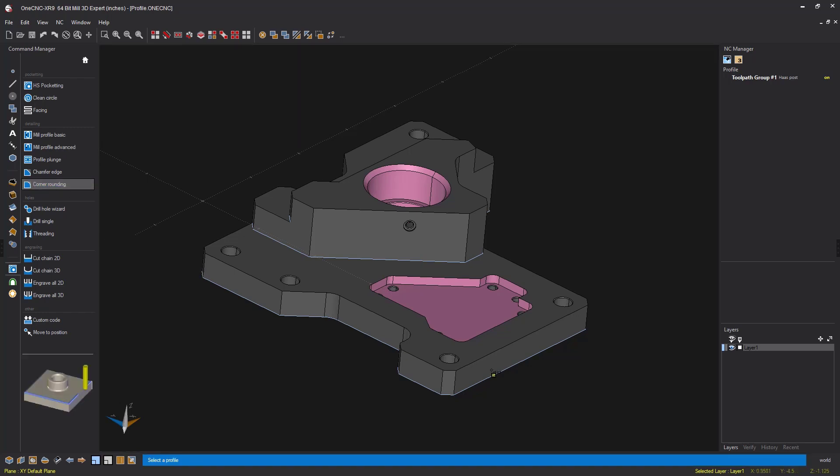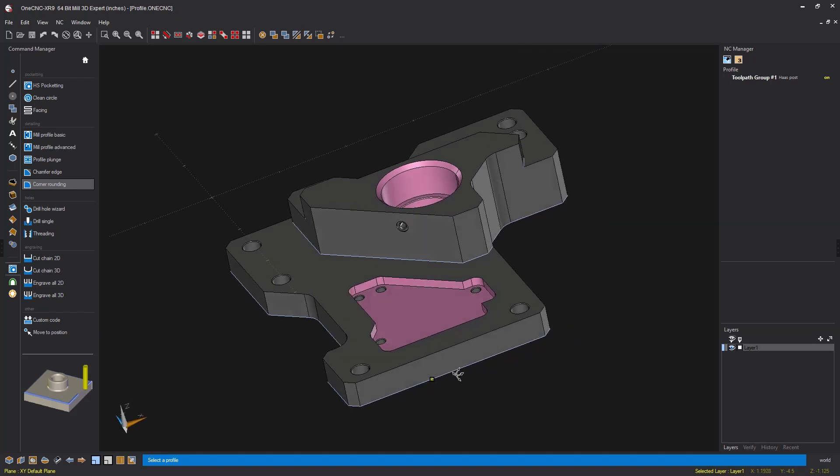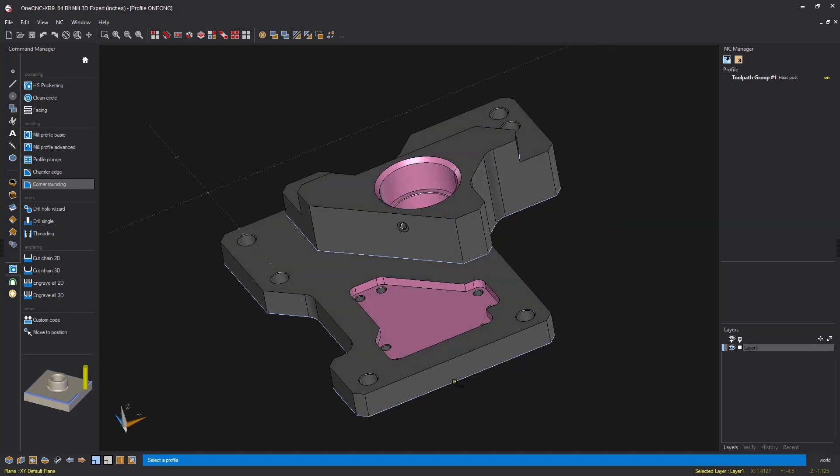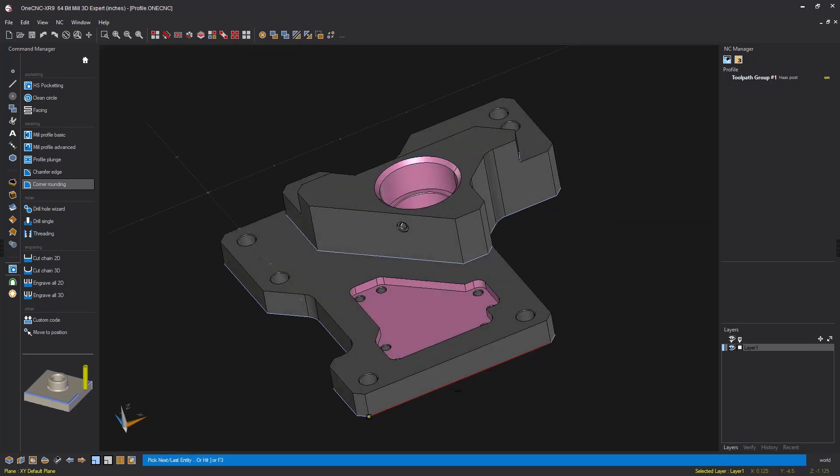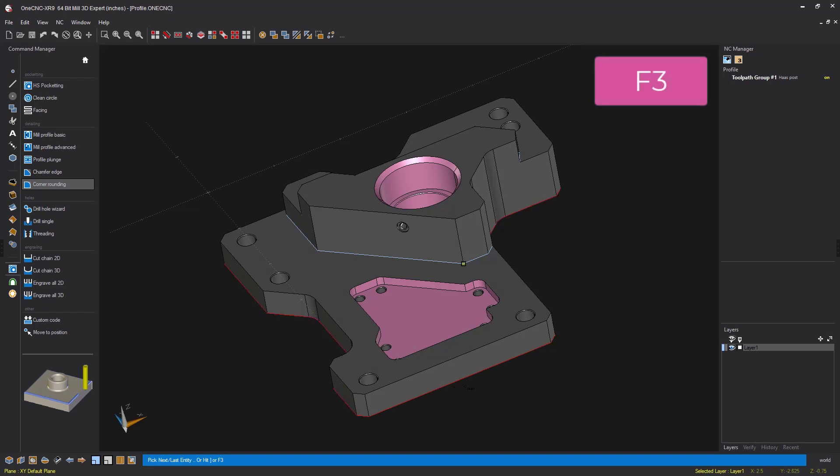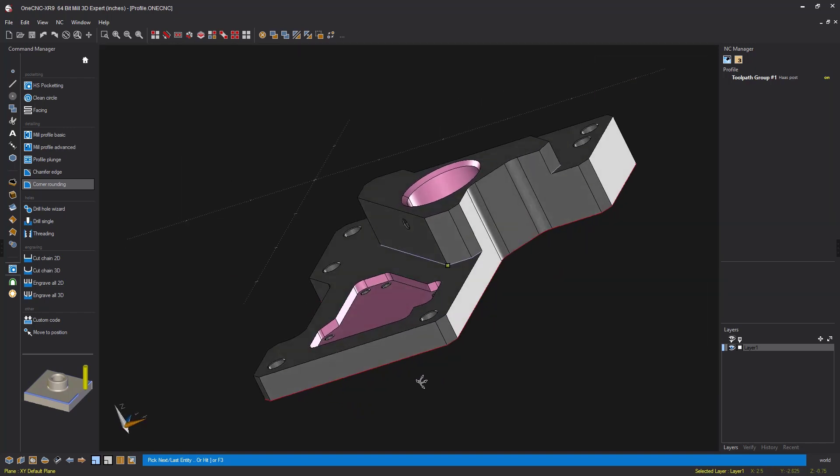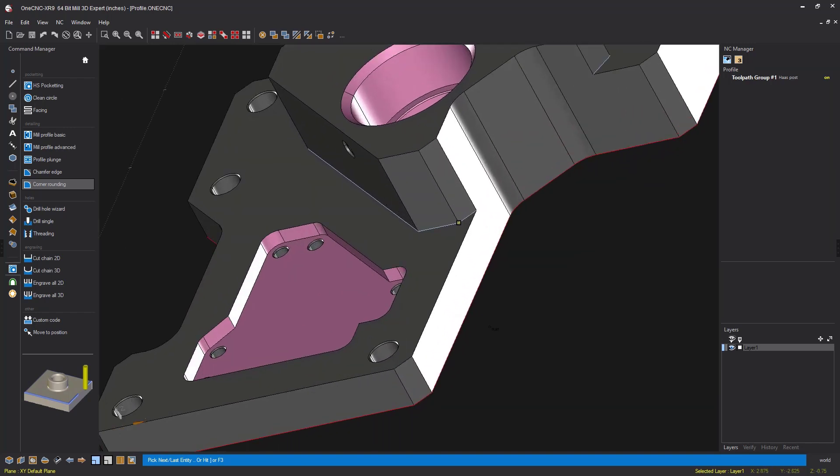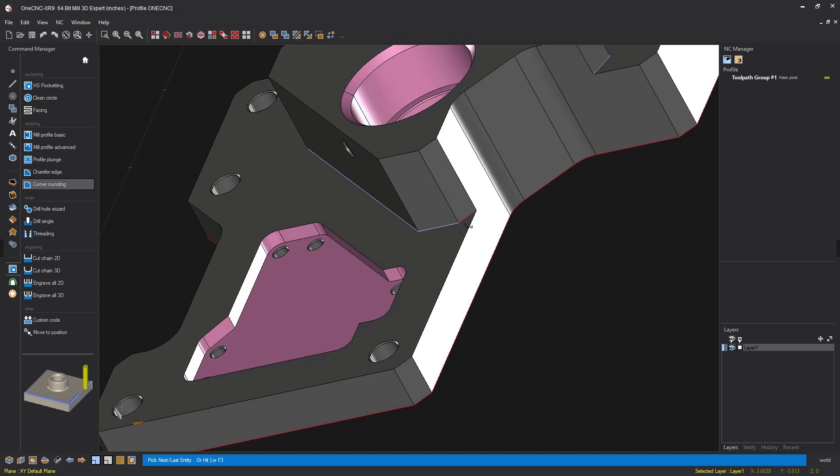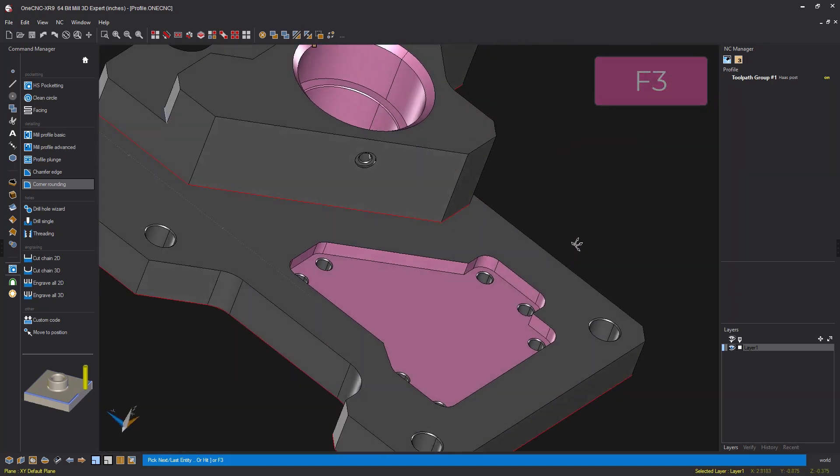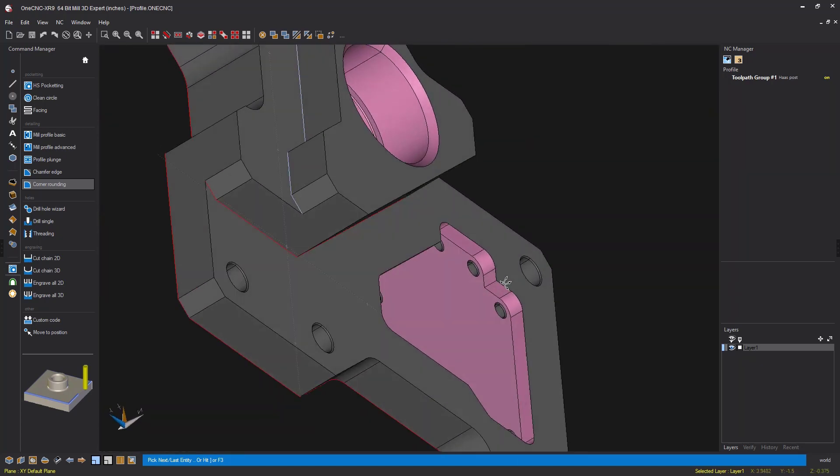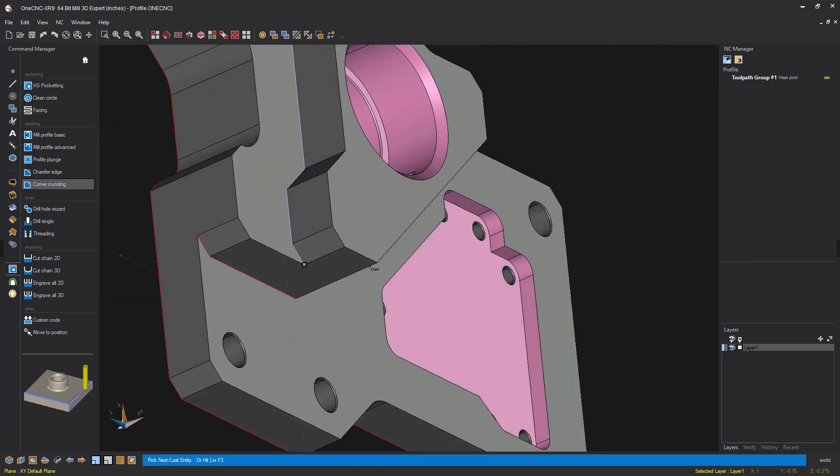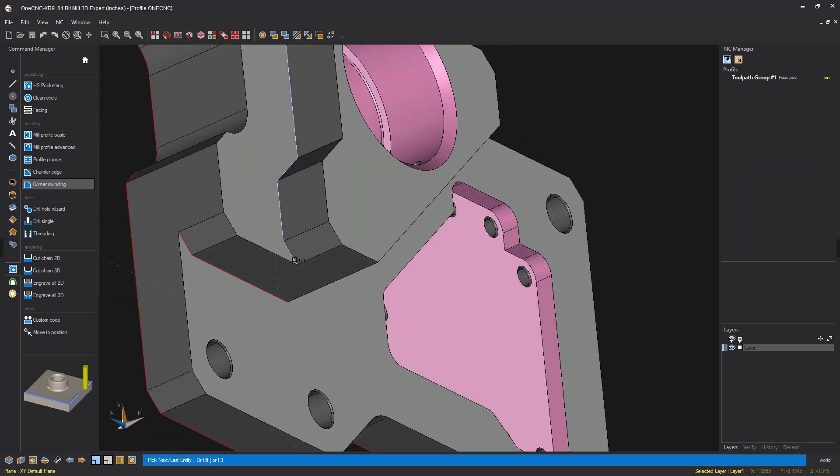I'm going to select corner rounding. I want to climb cut down here so I'm going to left click, left click the outside arrow and then hit the F3 key on the keyboard. I'm going to now left click, left click this arrow, F3.